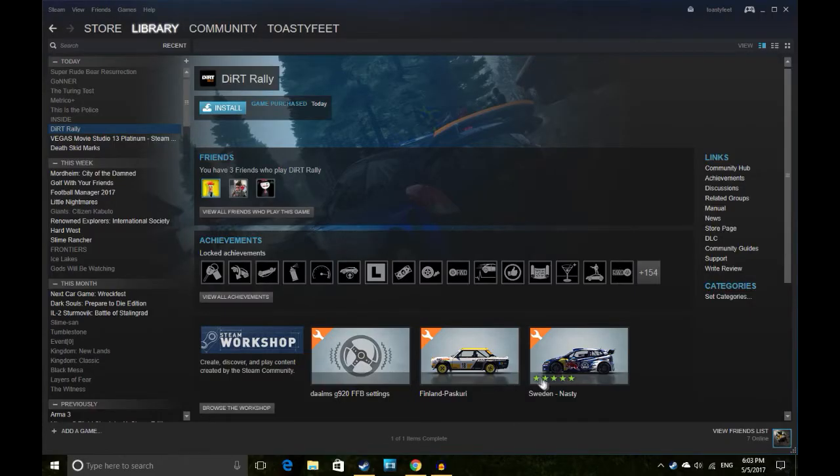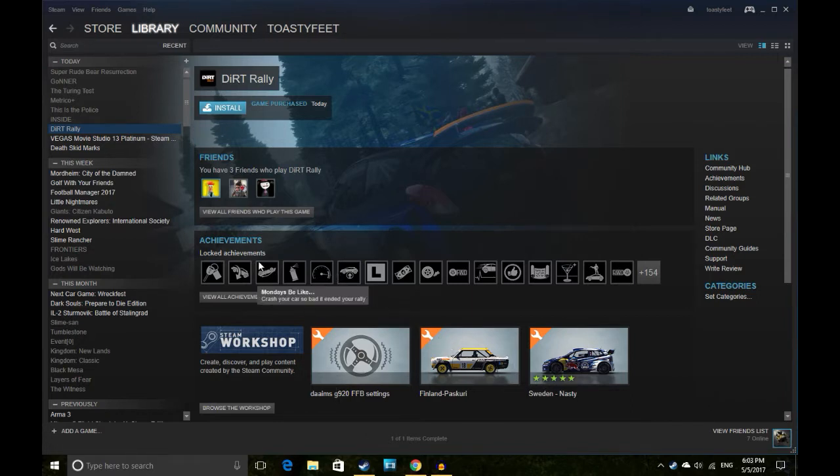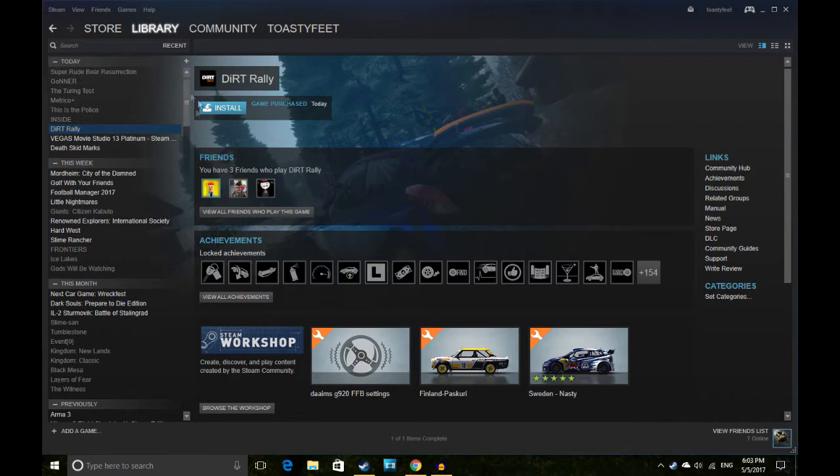Hey what's up everybody, it is the 5th of May, the first Friday of May, which means our good friends at Humble have released their monthly bundle and I have got it all here ready to go. So we'll have a little look through it. As always, ignore these, these are not new, but this is the new stuff.